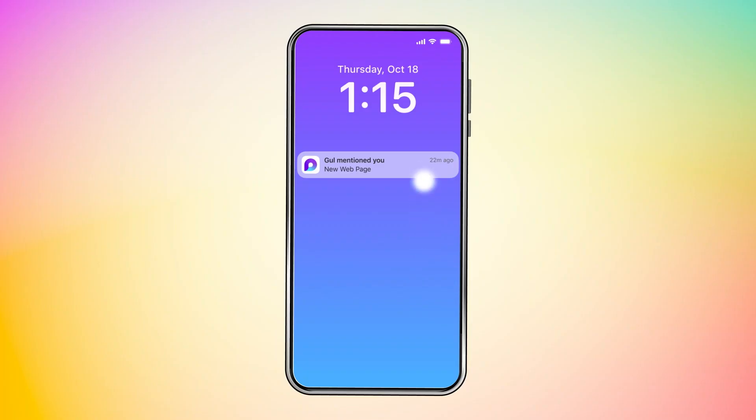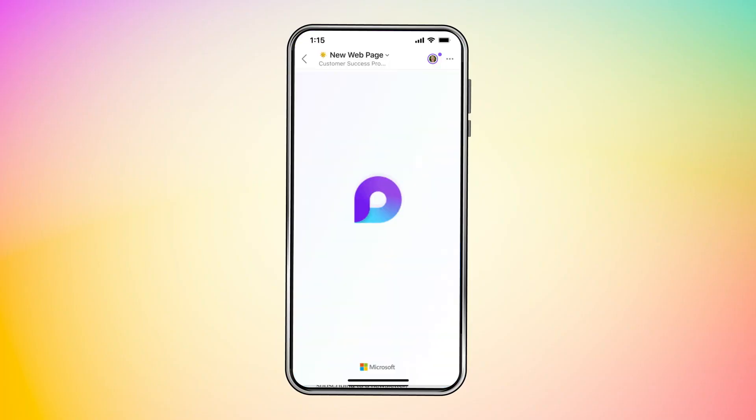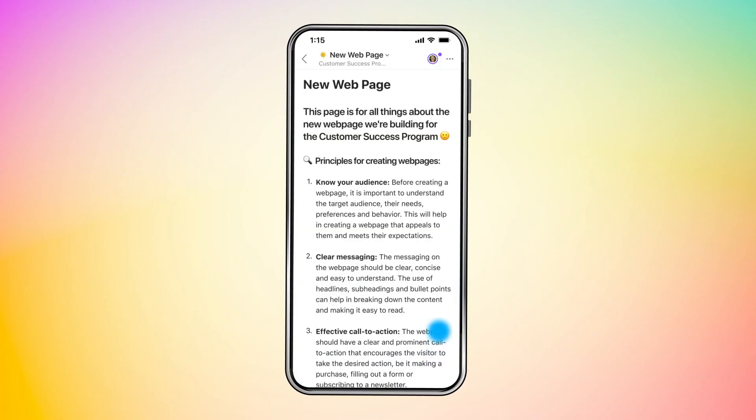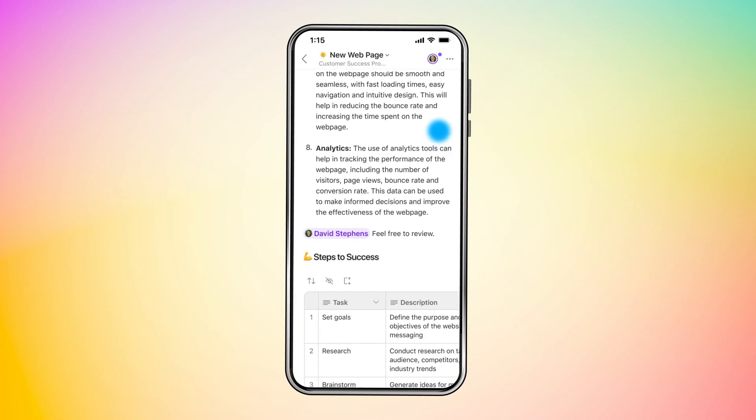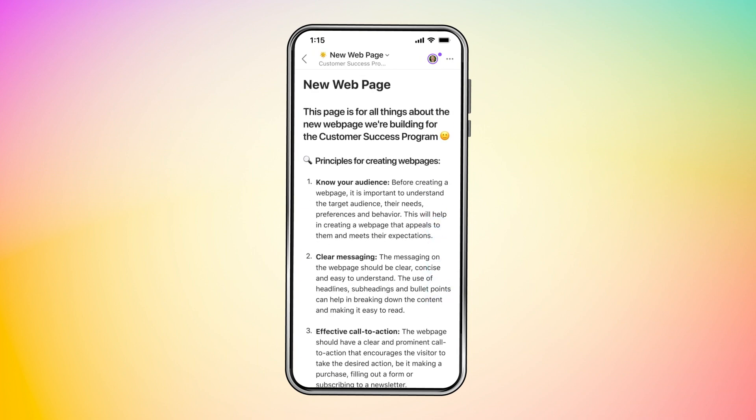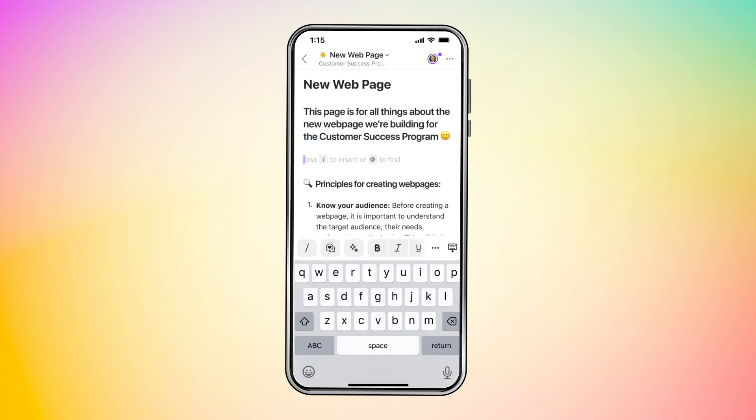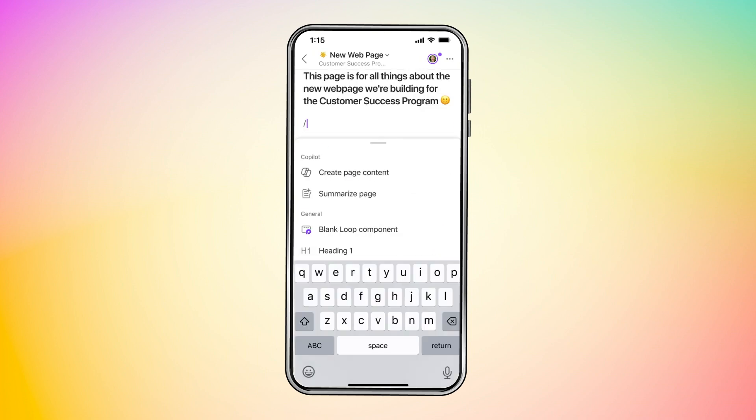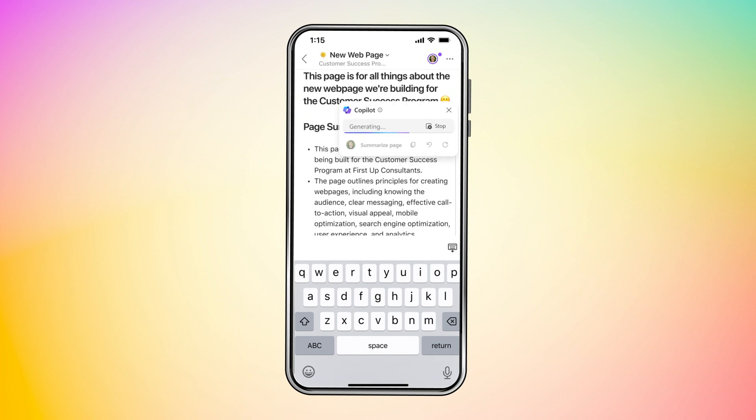Now, our new customer success manager needs to get up to speed. Let's take a look at how someone new to the project can hit the ground running. I'm responsible for customer success on our team. I need to dive into this project to provide feedback as we create a new web page for this program. I'm checking my email while away from my desk. I see Ghul just mentioned me on a loop page. With Copilot in loop, I can get up to speed quickly with an intelligently created summary of the page.